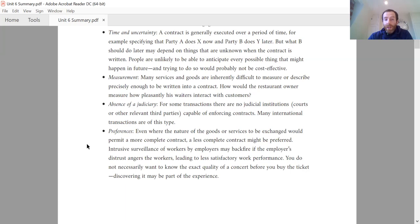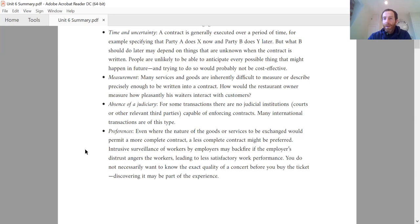The final reason is that the people involved might actually prefer not to have a complete contract. For example, if monitoring every single thing the worker is doing all throughout their workday, the worker might just completely say no, I'm not accepting that. So the employer might prefer to have an incomplete contract because they wouldn't be able to hire anyone if they asked for every single moment of every single day to be monitored.